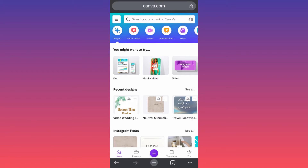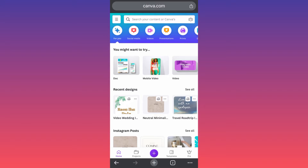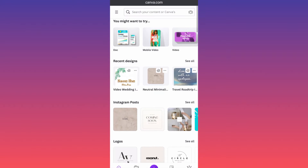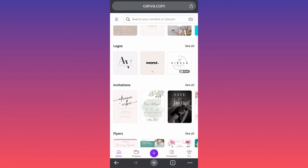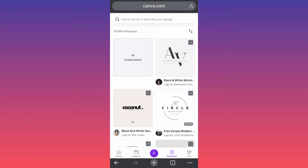Hi guys, in today's video I'm going to show you how to create a logo for your TikTok profile picture. We're going to use Canva and the generic logo templates, but I'm going to show you how we can turn something very average into something that looks like a pro.